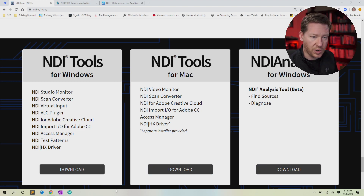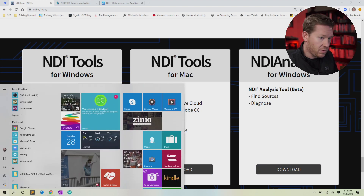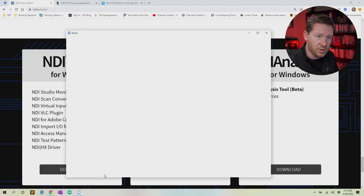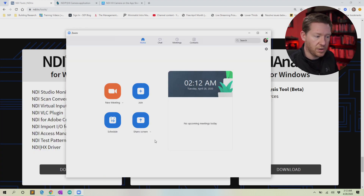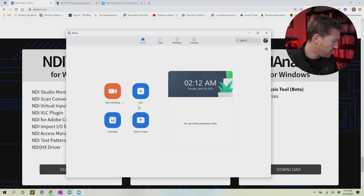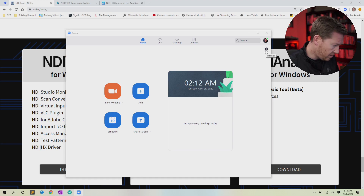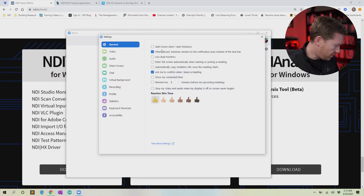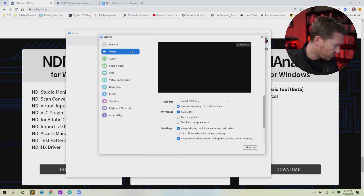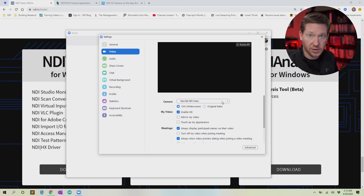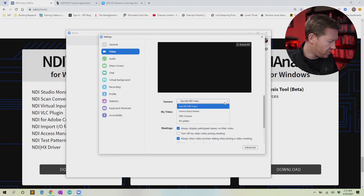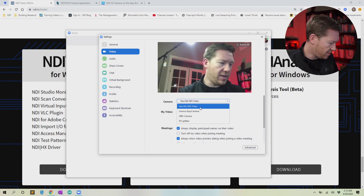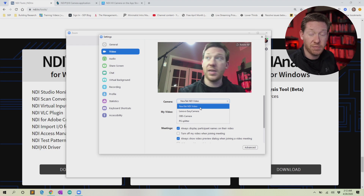Once you've selected your phone's feed, you can launch Zoom or whatever other program you want to use. In Zoom, go into the settings cog and click Video. There should be an option to select the NewTek NDI Video as your camera source.